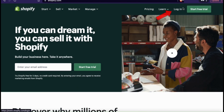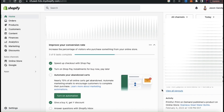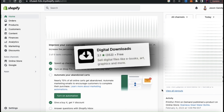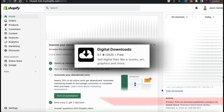Once you get to Shopify, go ahead and log in. You should then be taken to your account dashboard. Here's where you can view your analytics, manage your store theme, and of course, upload your digital products. But before you can start adding digital products to your Shopify store, we'll first need to add the digital downloads app.